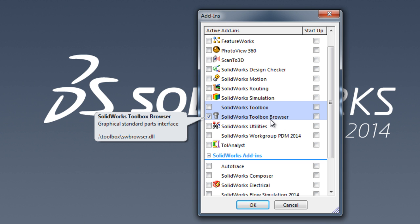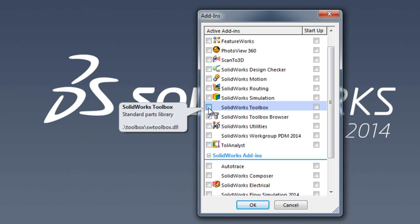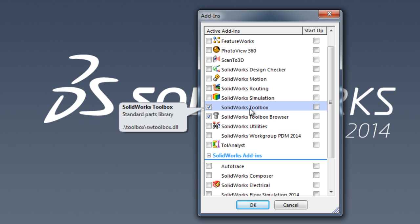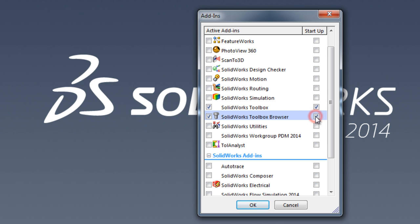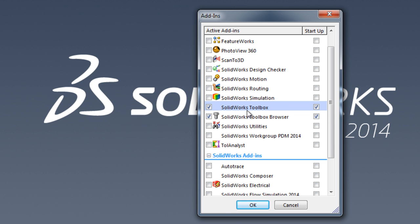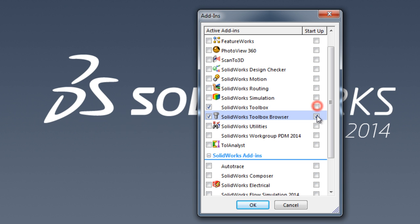Here we notice the toolbox browser is already activated because we just clicked on add-in. You can also check the SolidWorks toolbox here in the startup. We check these options so these tools will start every time you're starting toolbox. If we uncheck these two, they will work only in this session.